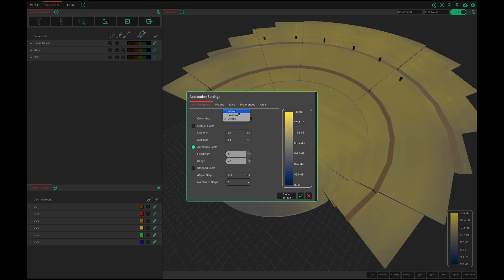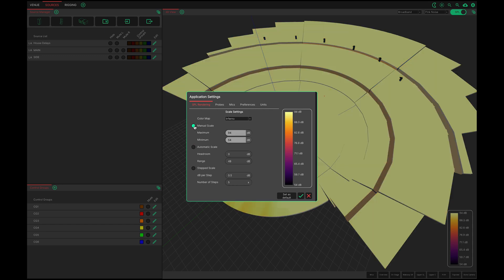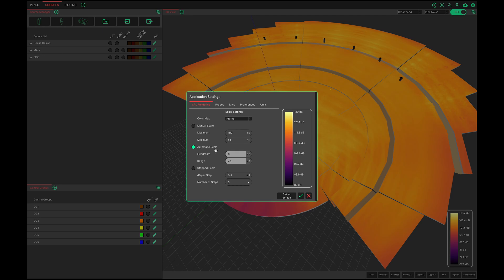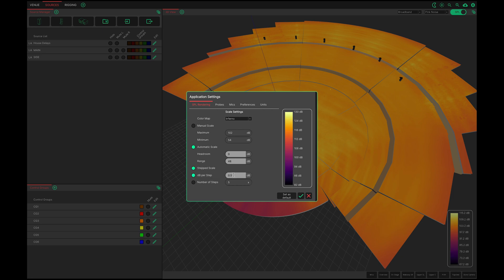The SPL scale top and bottom anchor points can be manually adjusted in manual scale mode, or left in automatic mode where there is a control for headroom and range. I'll leave it in this mode for now. A very useful button is the stepped scale button where the presentation of the mapping can be quantised.